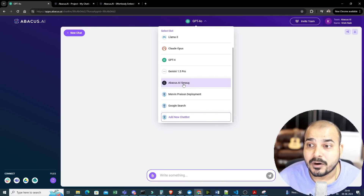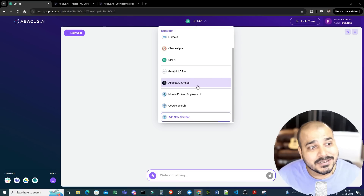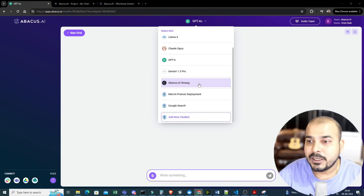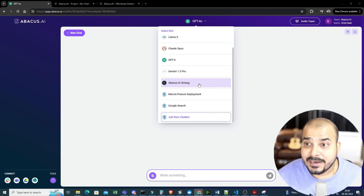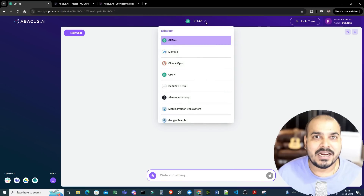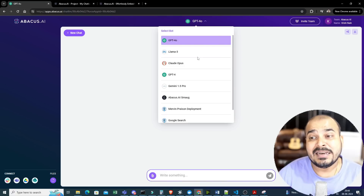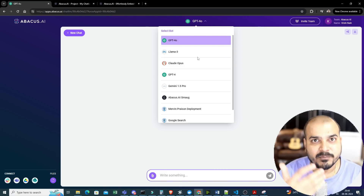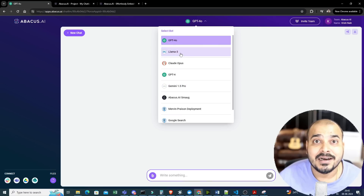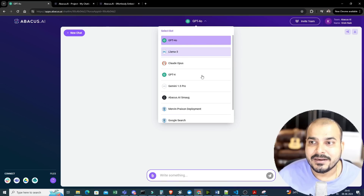Now what exactly Abacus.ai Smaug is — this is a fine-tuned model of Llama 3. Currently, this is the best open source model in the world, and it is based on Llama 3 fine-tuned. If I compare with ChatGPT, in ChatGPT you will just be getting the variants of GPT models. But here you are getting variants for open source models also, as well as all the variants of paid source models from ChatGPT, Claude, wherever you specifically want. And all these open source models use Groq for backend inferencing.